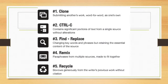What type of plagiarism would this be from our list? Clone, Ctrl-C, Find and Replace, Remix, or Recycle? Select your answer below and click on Next.